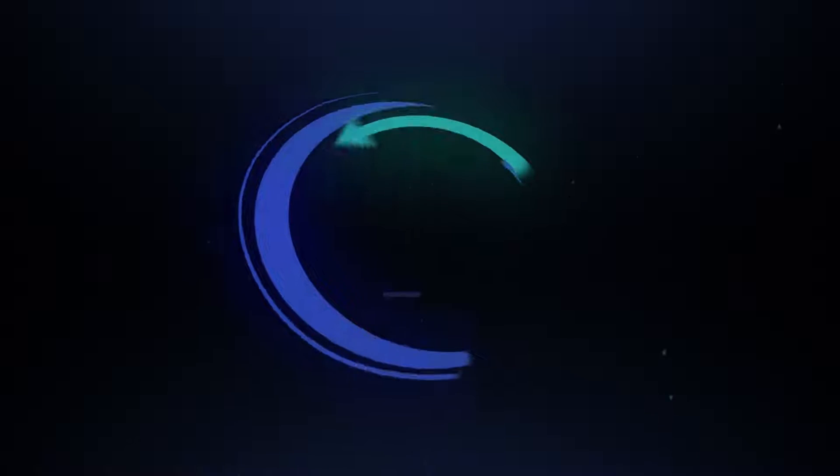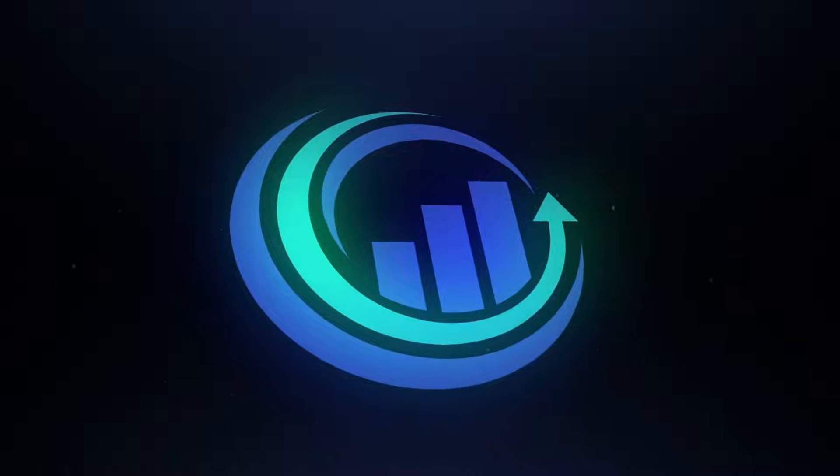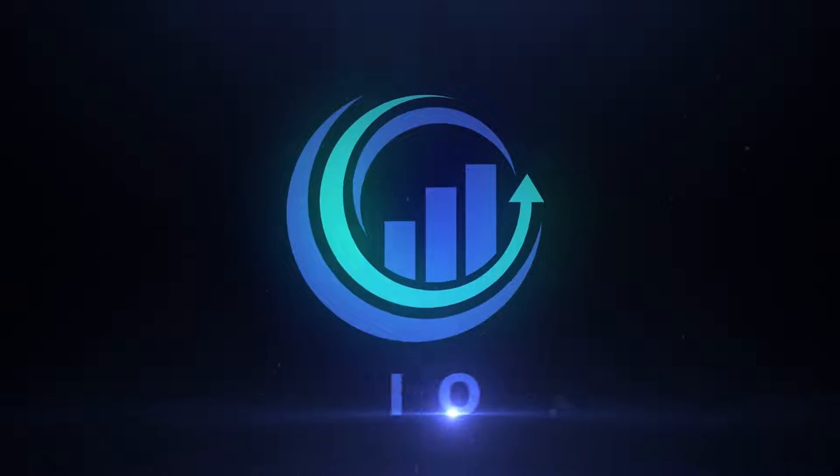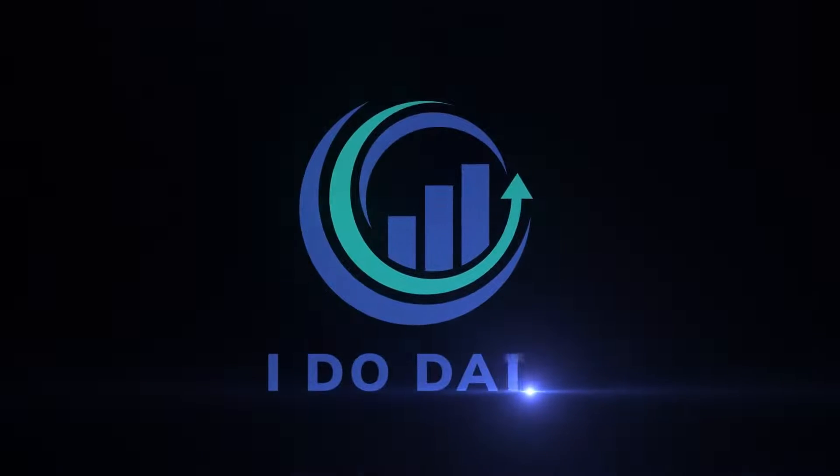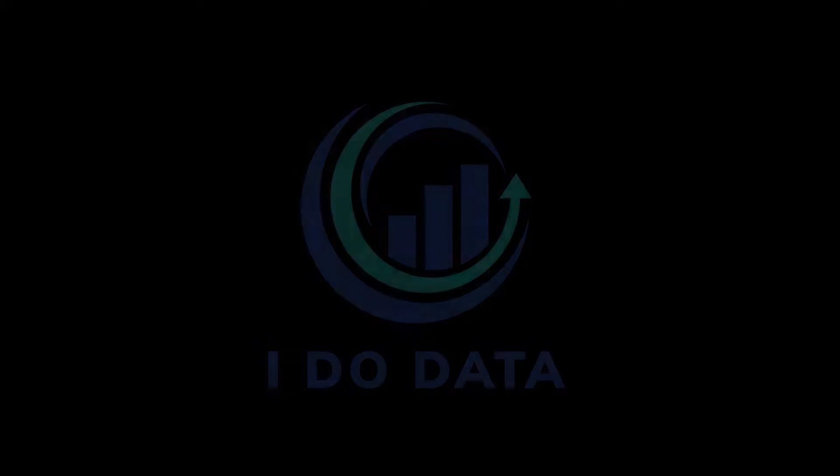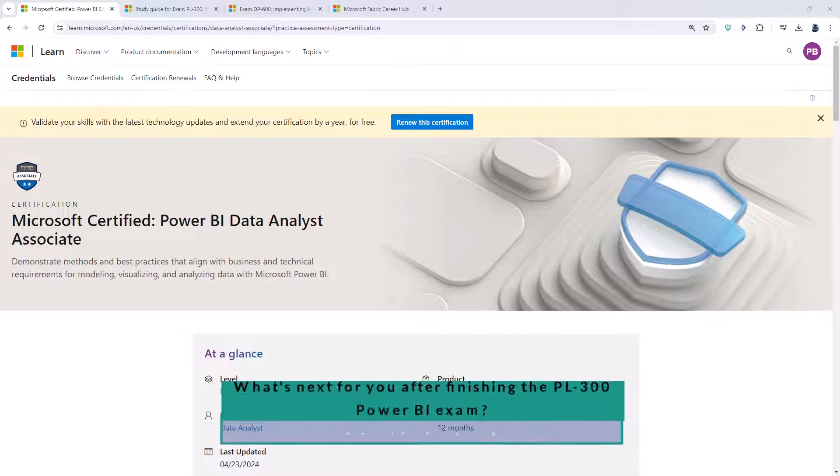What's the next step for me if I've completed the PL300 Microsoft exam? Hello, I'm Philip Burton of idodata.com.